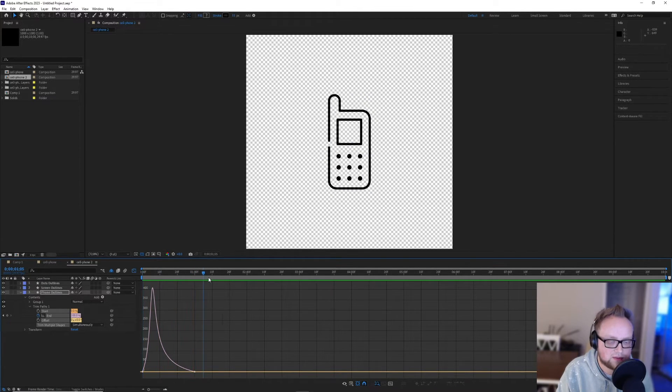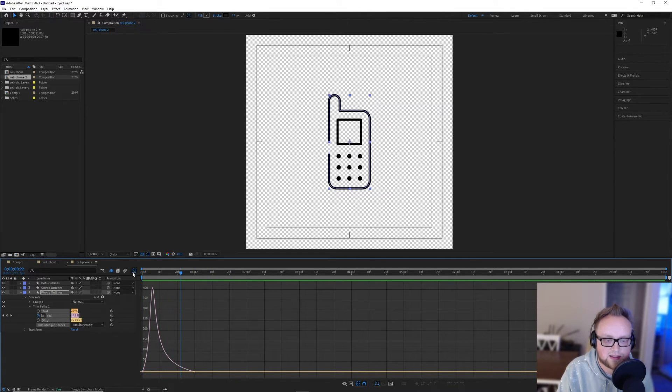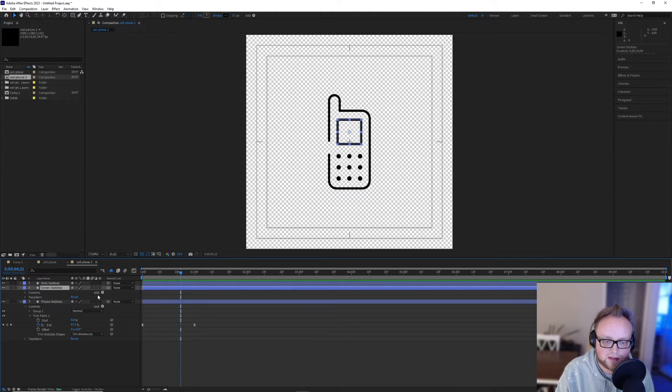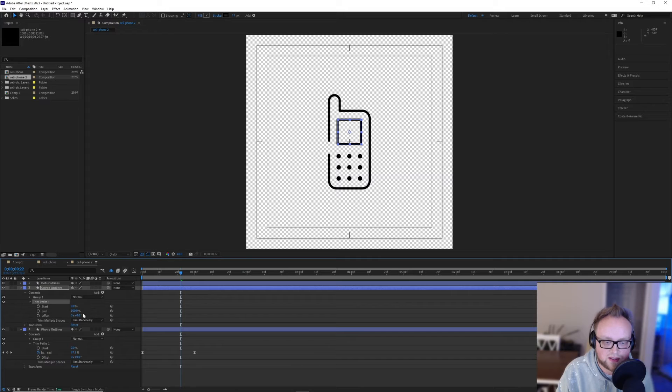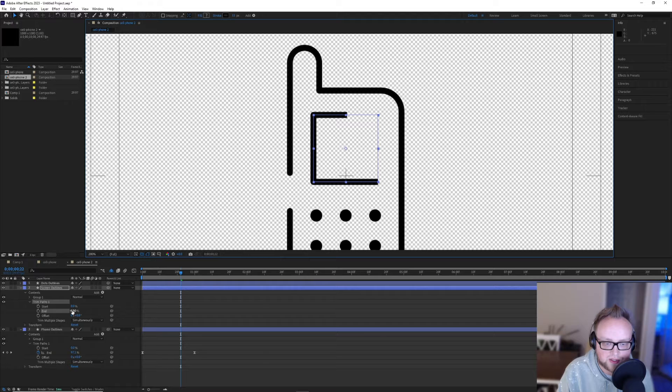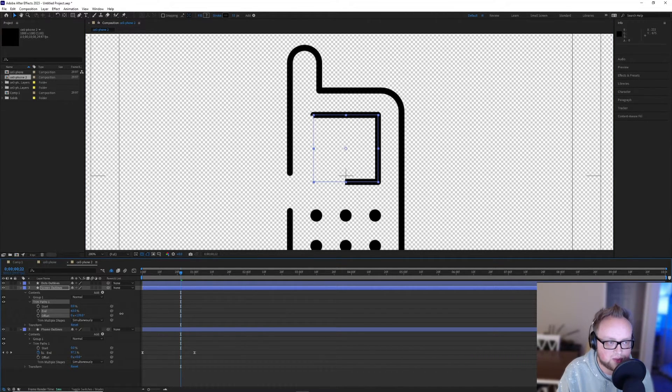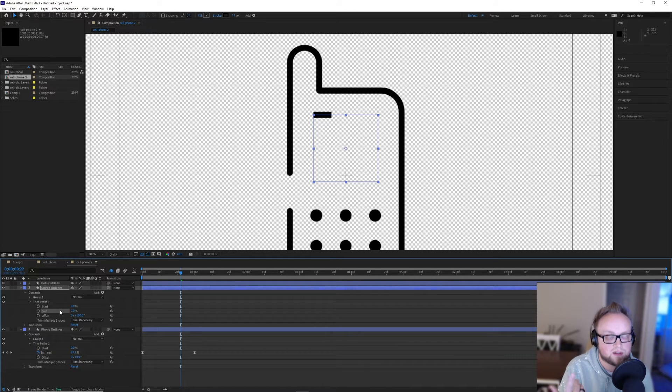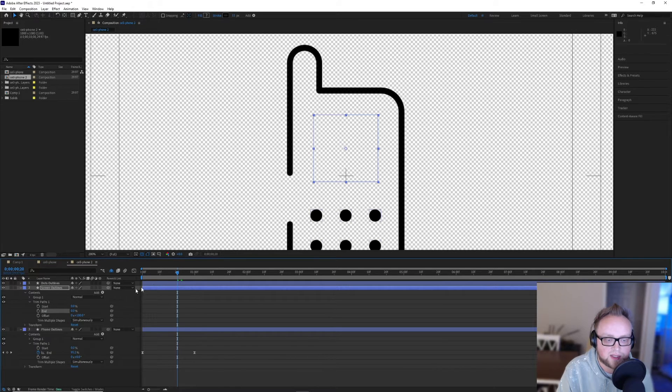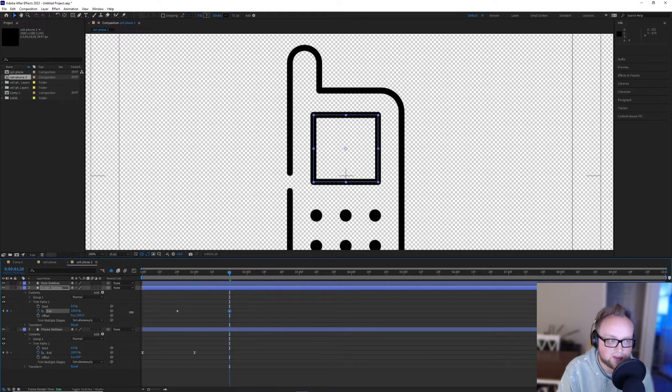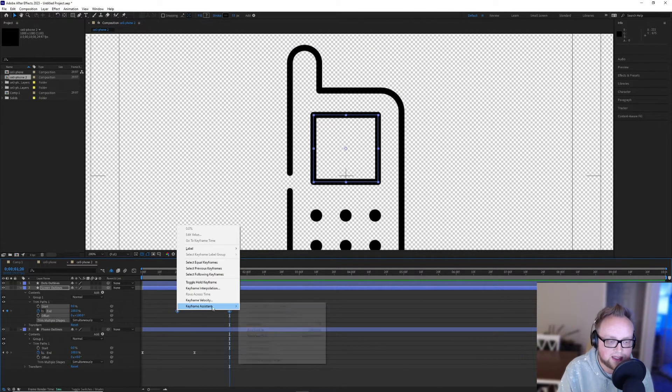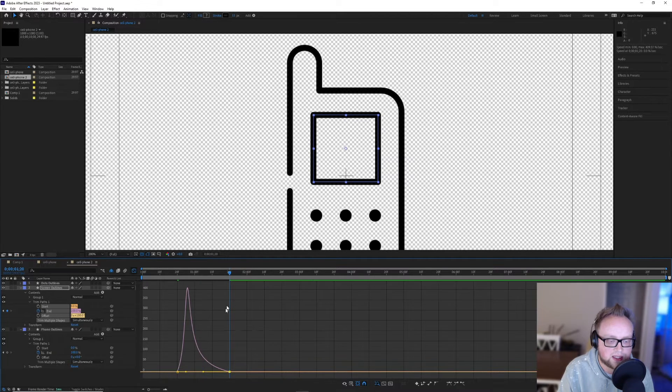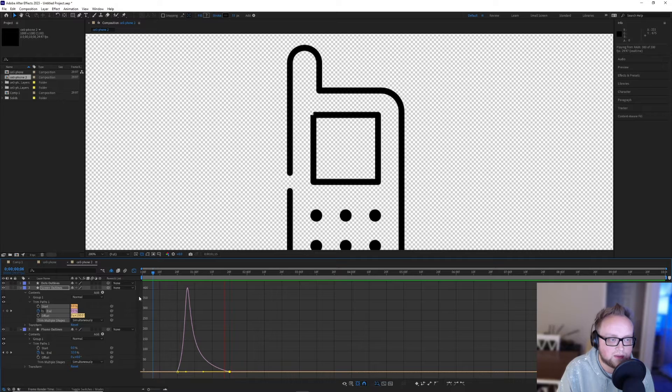So now the path animates like this and we'll add another trim paths effect on the screen and it should do the same thing. Now this is a good opportunity to showcase the offset because we can change this offset to 180 so that instead of starting from the bottom right corner, it starts from the top left. And so we'll add a keyframe at about 20, add another keyframe at the 120 mark and close it and do the same thing. Add some easy ease and give it a little bit more easing on the end. There we are.